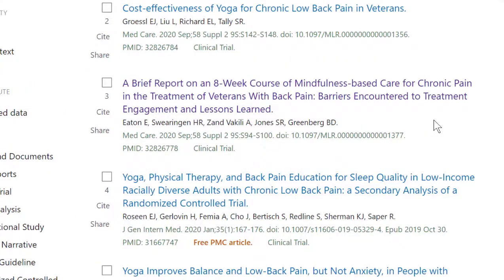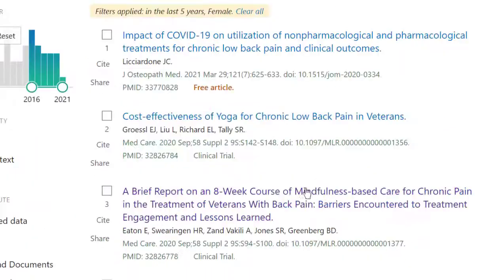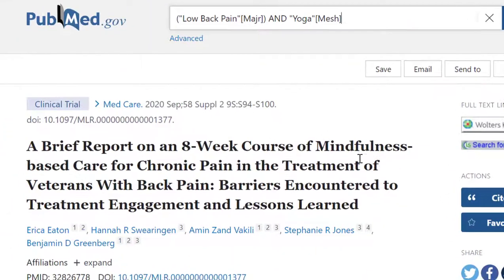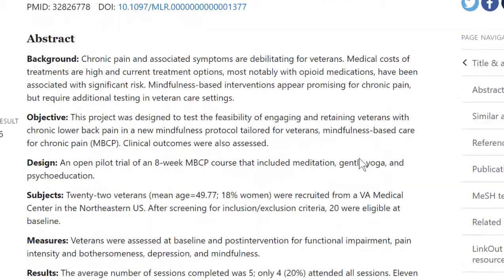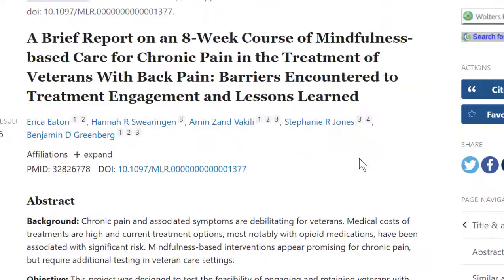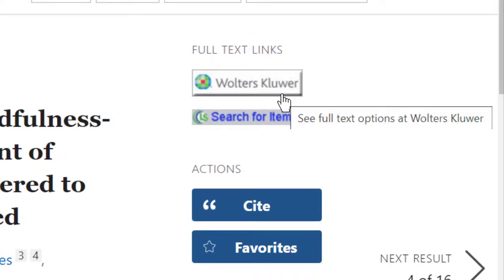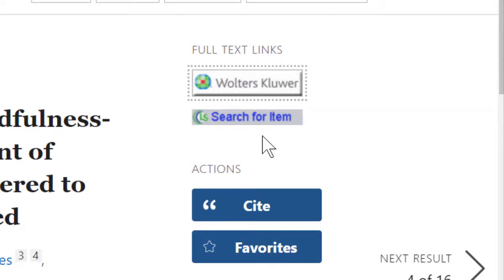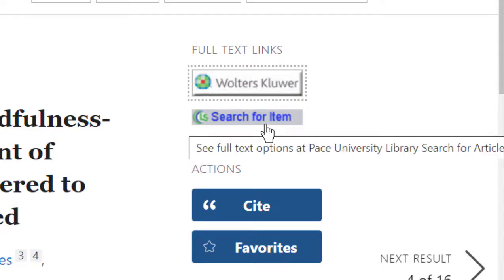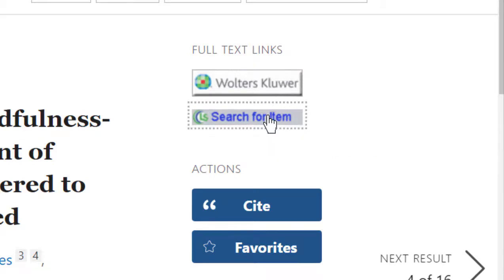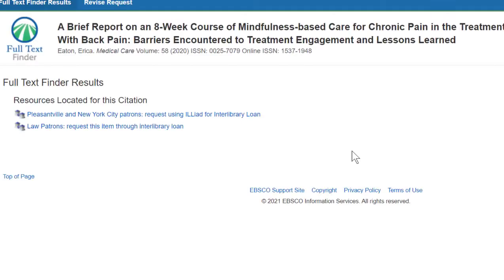I can scroll through and quickly look at the titles. If there's a title that's interesting, I'll click on it — it'll give me the abstract and a little more information about the article. But to actually find the article, I want to look in the right corner where it says Full Text Links. Usually the top link will be from the publisher, and that's going to take me to a paywall. So the link I want to use is the gray link that says Search for Item — that is the link from Pace, and it will check if we have access to that article in any of our databases.